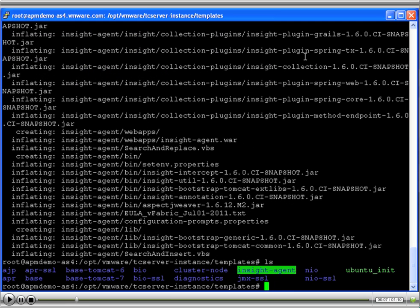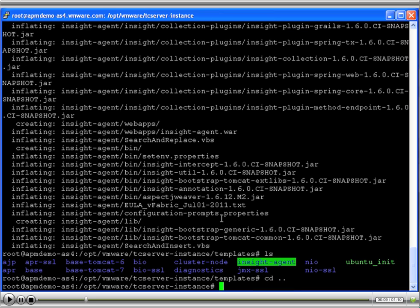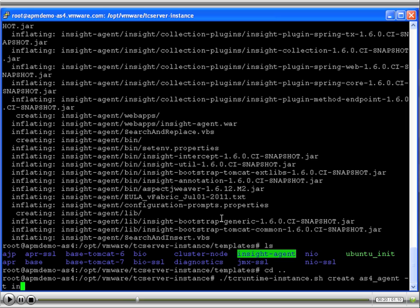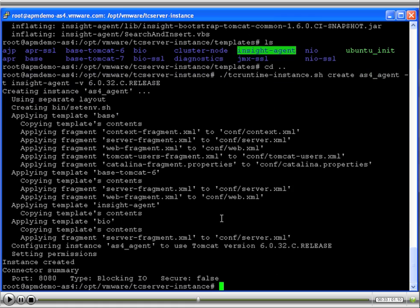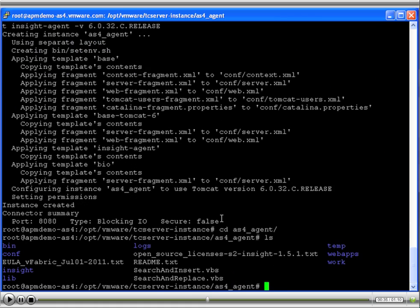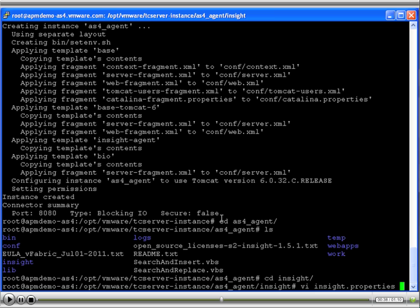Create an instance using this agent. Configure the Insight properties file to point to the AppInsight server and start this instance.